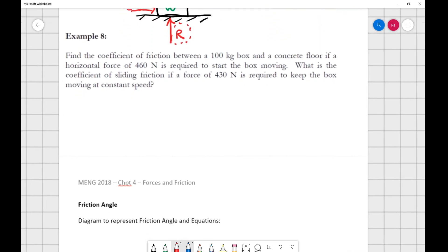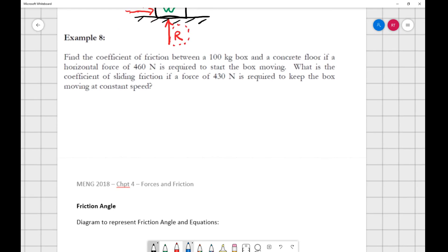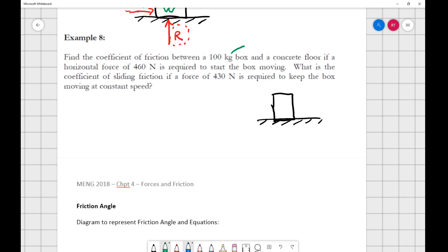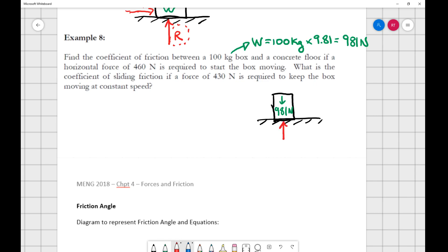Let's do an example. A box is sitting on a concrete floor. The box is 100 kilograms, and I have to provide some push just to get it moving. I'd like to find the coefficient of friction. The weight equals 100 kg times 9.81, giving 981 newtons pushing down. With no other vertical forces, I have 981 newtons pushing up, which is my R.